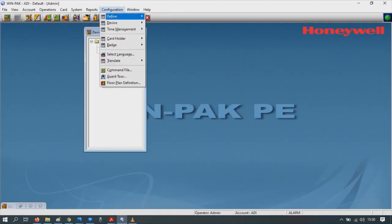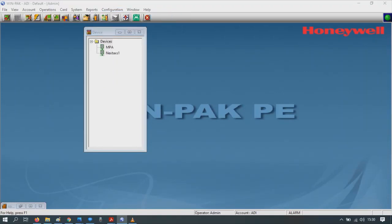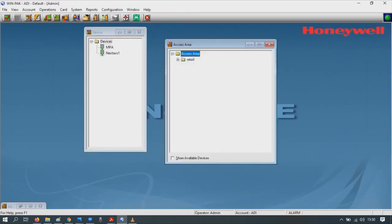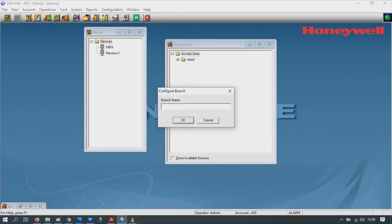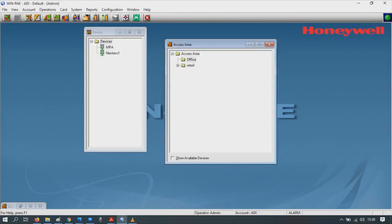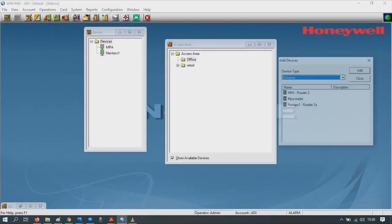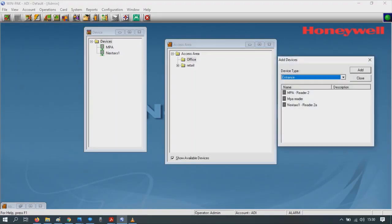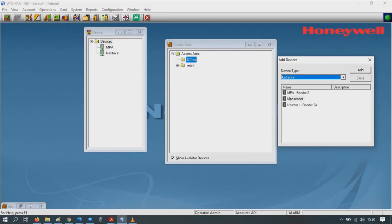Now let's add these to an access area. Click on Configuration, then Define, then Access Area. Right click, add an entrance. Give it a name, office for example. Click OK. At the bottom, show available devices, click on that. We're going to add the entrances, so in this case it's the MPA readers. We're going to add them to the office. Simply highlight, click, and then drag to the office.